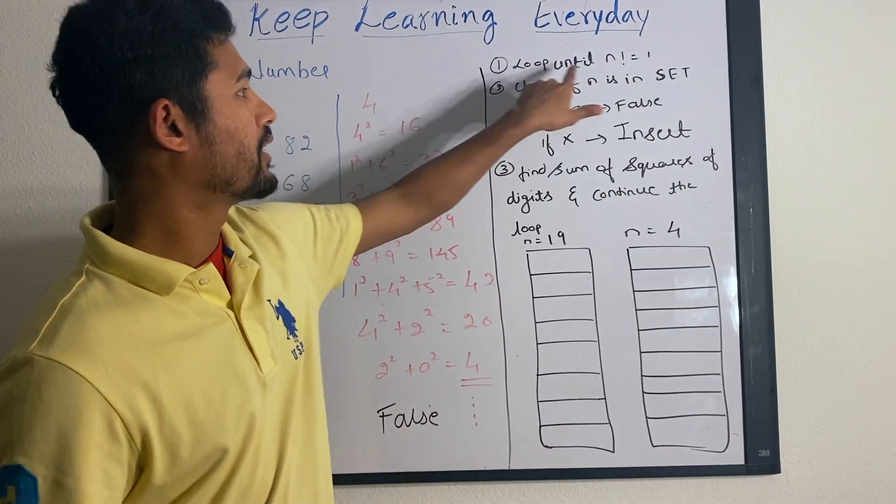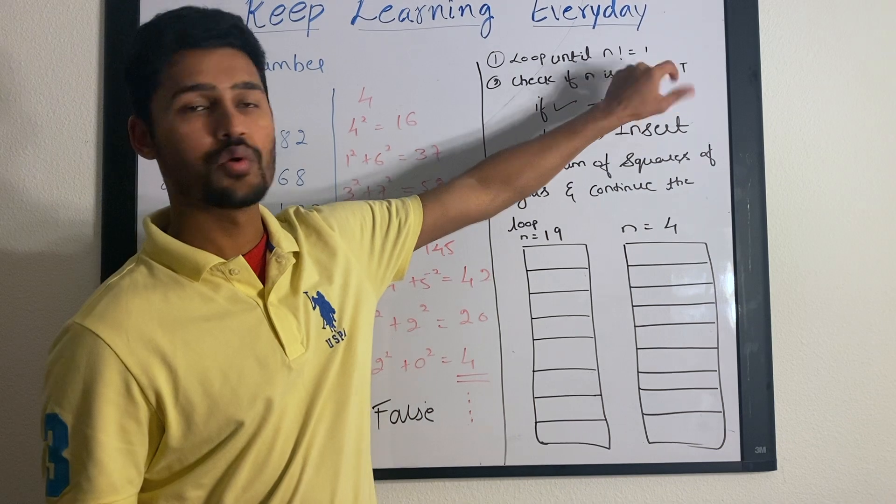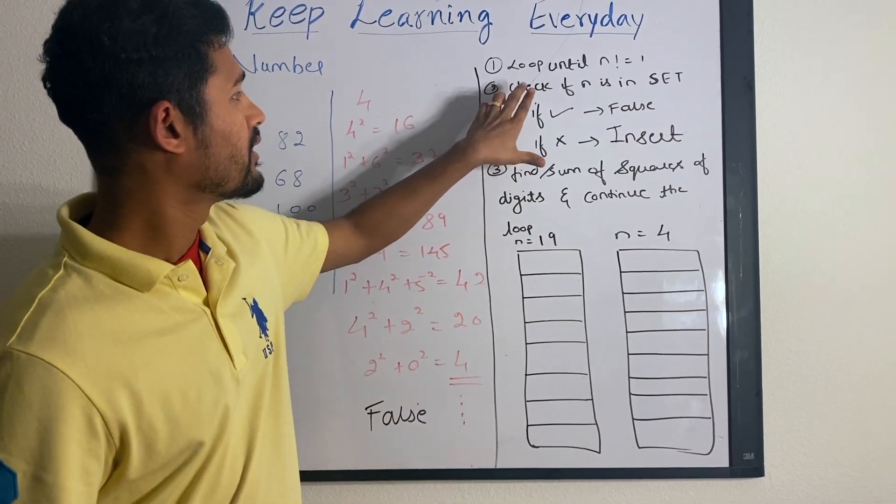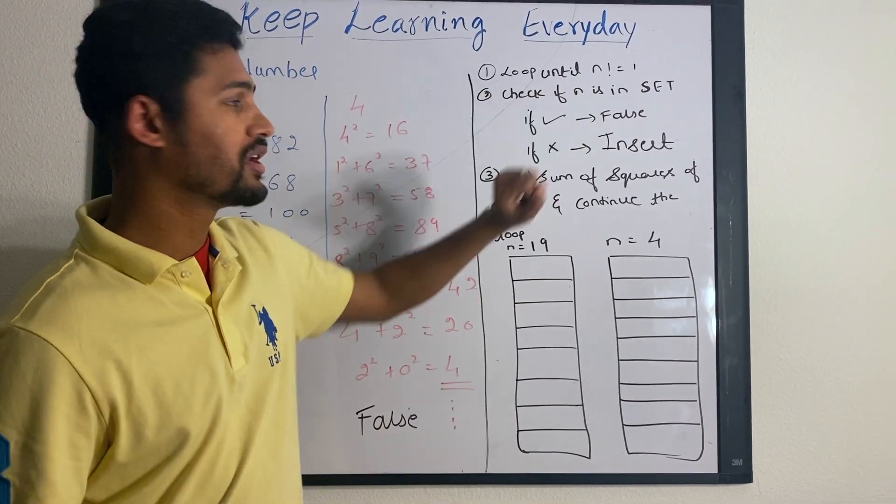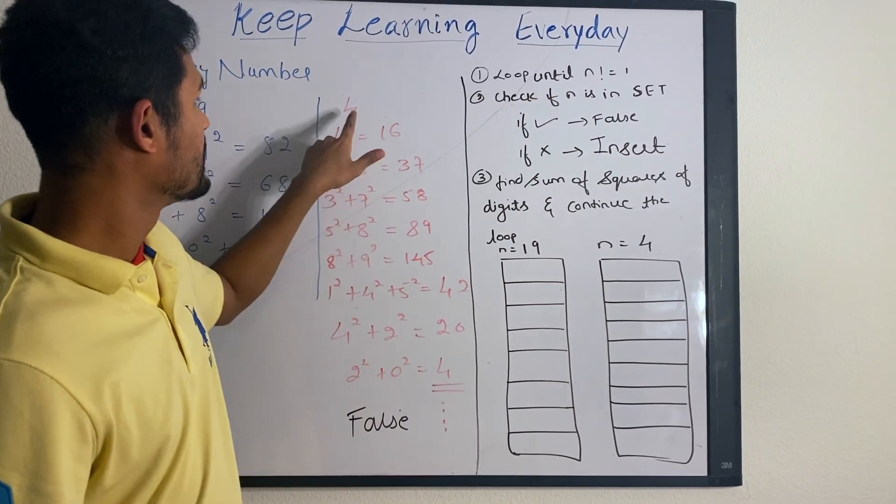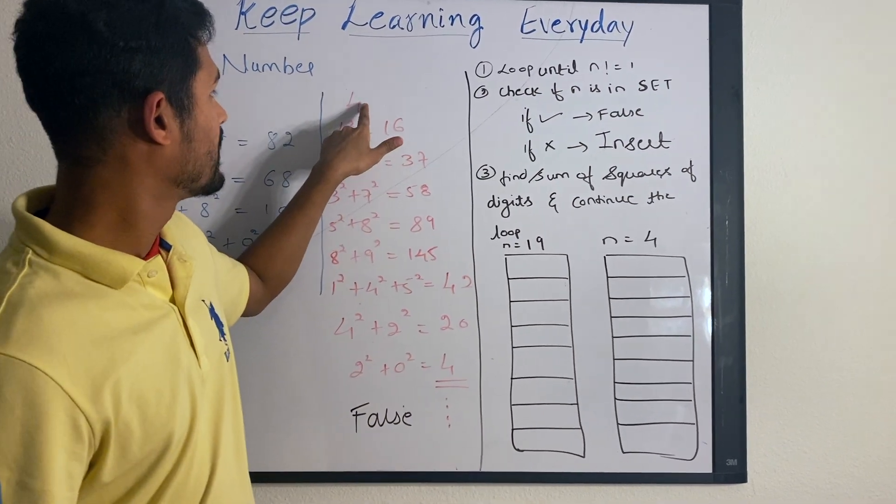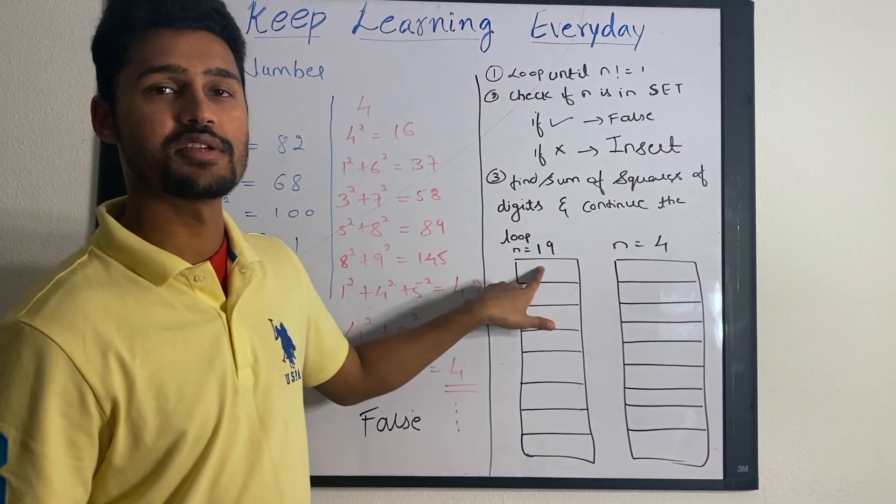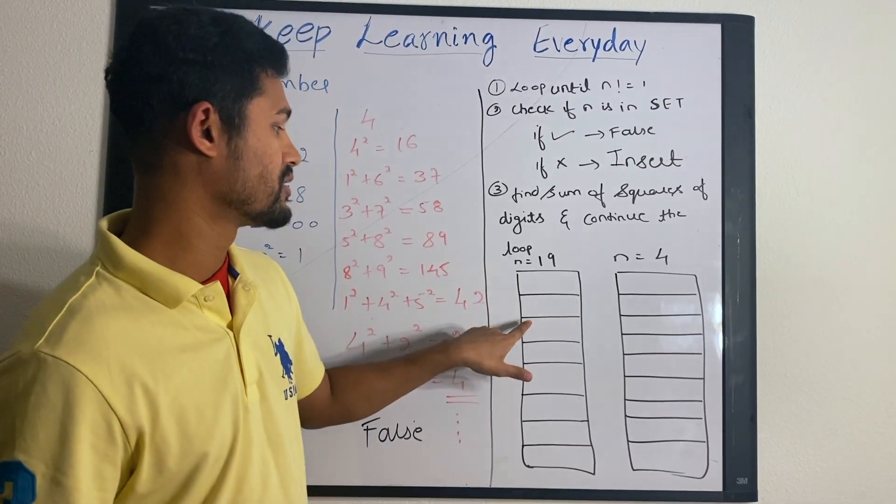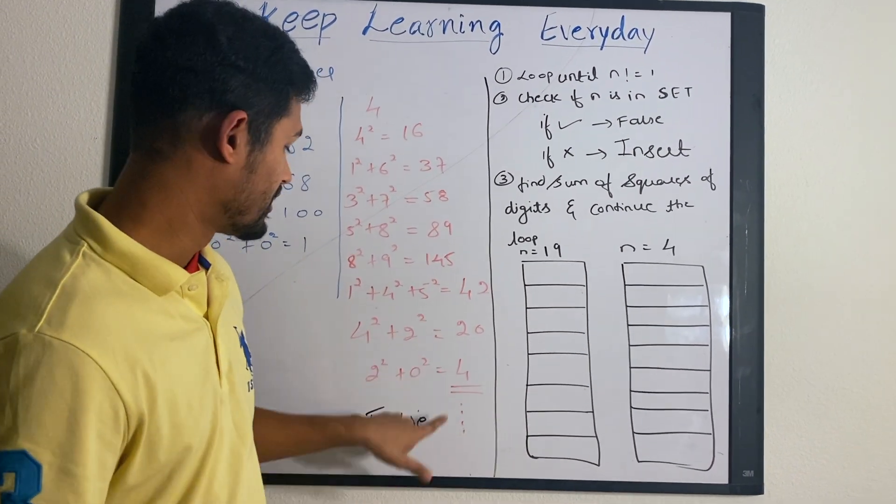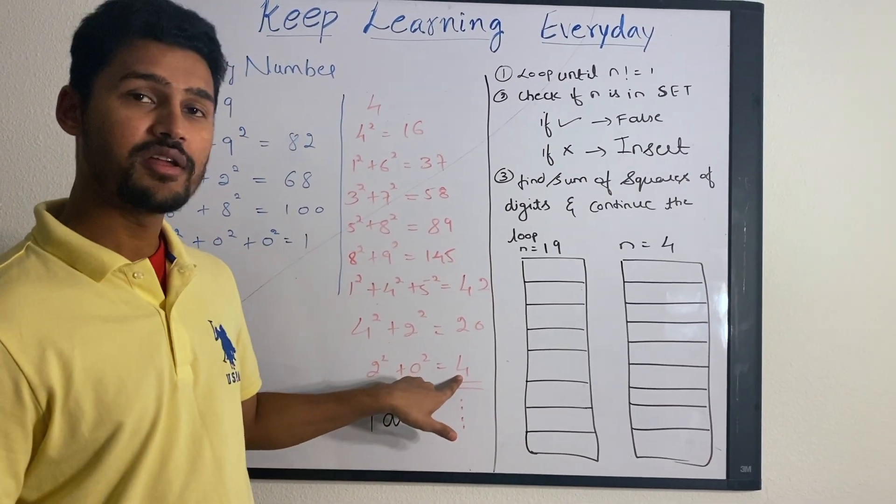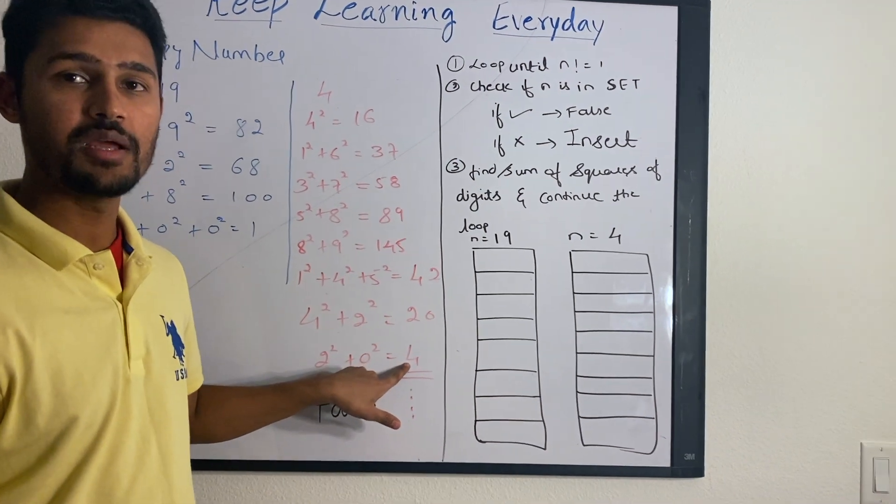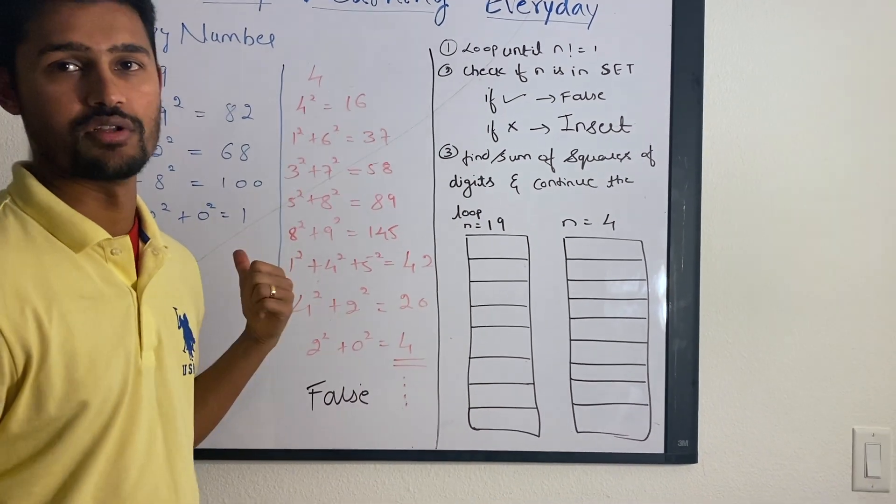Basically you loop until n is not equal to 1. You take a set, initially it will be empty. Once you get the input n, you check if it is there in the set. If not, you insert it. If it is already there, it means we are hitting it for the second time. Then we return false.